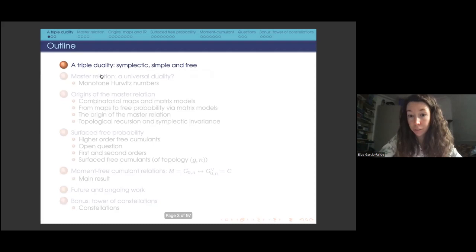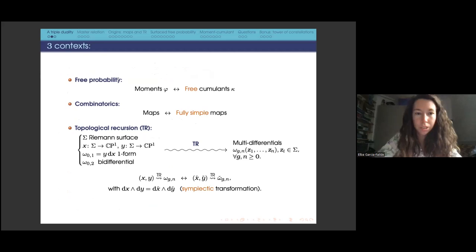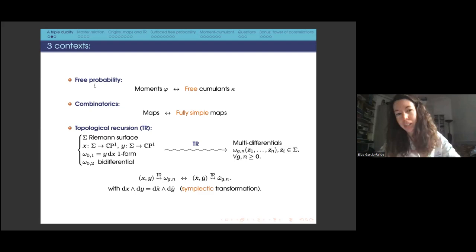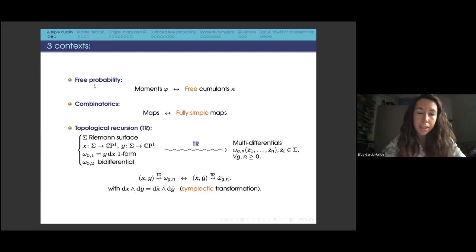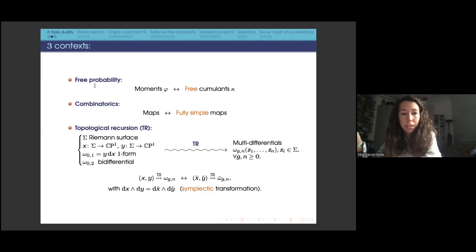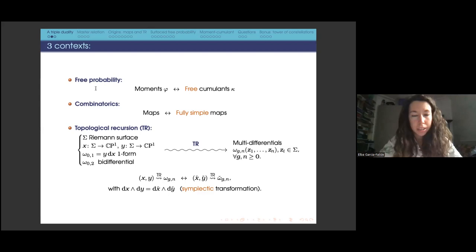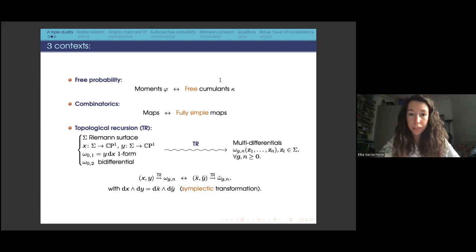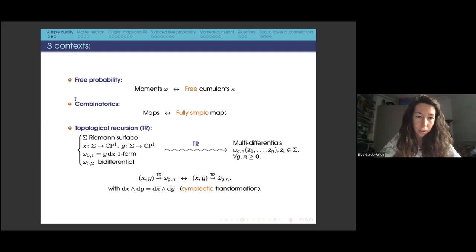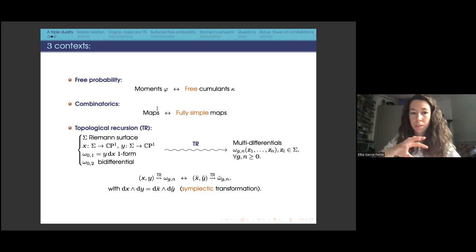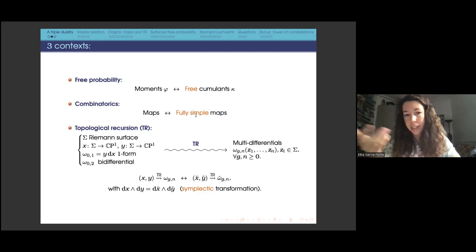Let me start introducing these different contexts so you get a flavor of what this duality is about. The first of them is free probability. Free probability replaces the classical notion of independence by a notion of freeness that is especially suitable for studying non-commutative random variables.